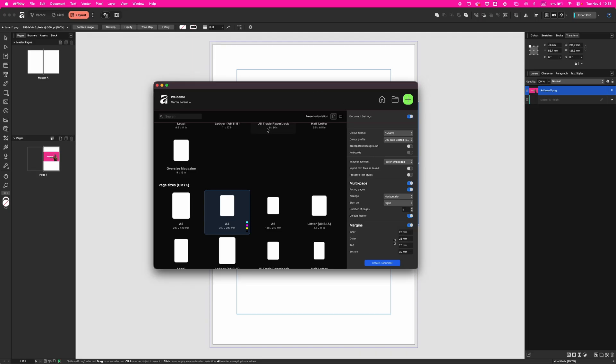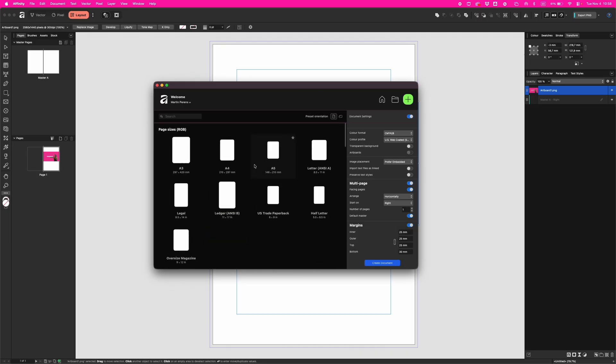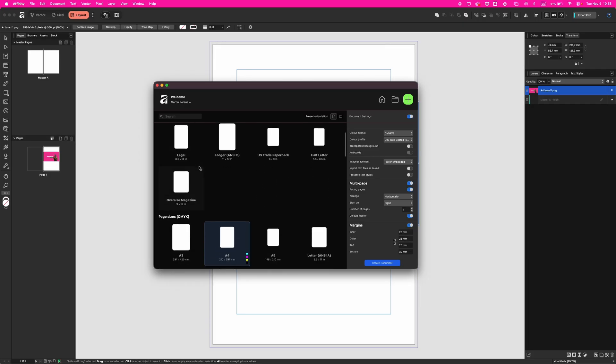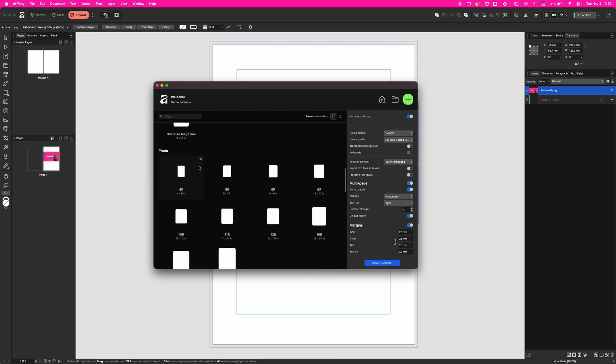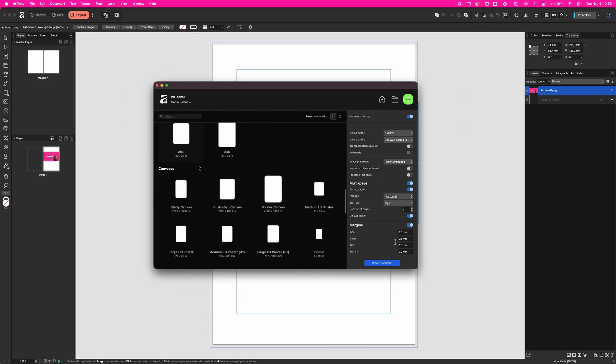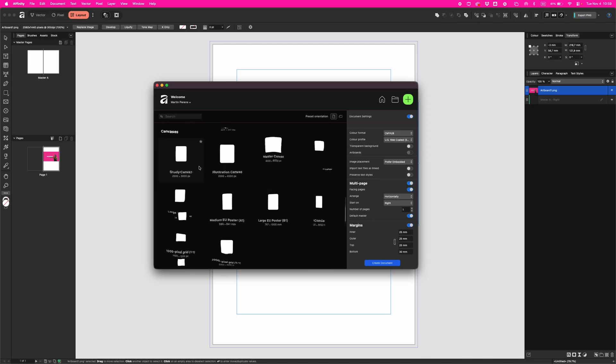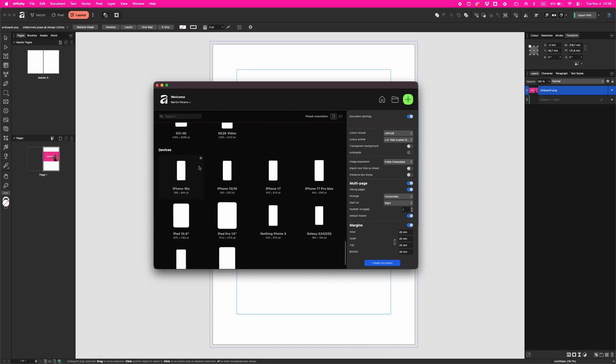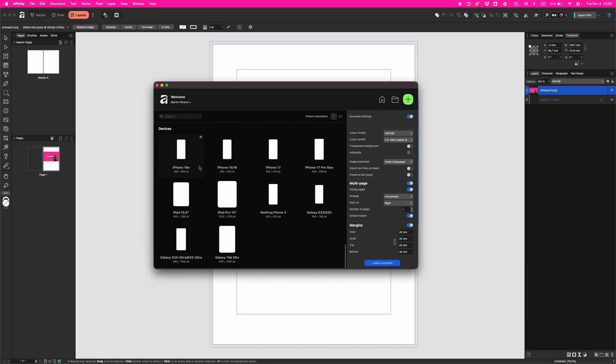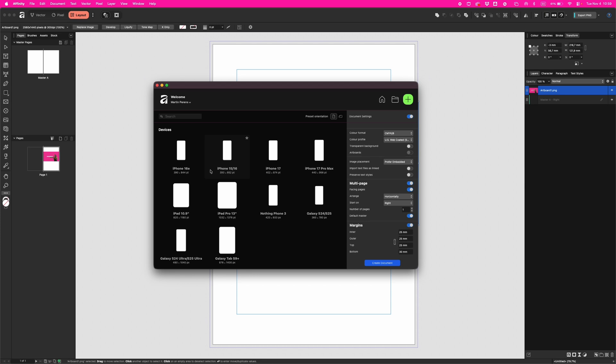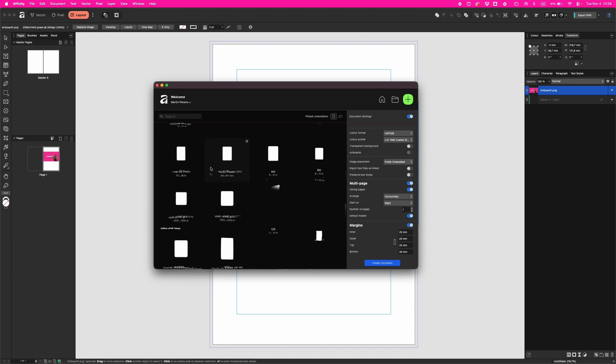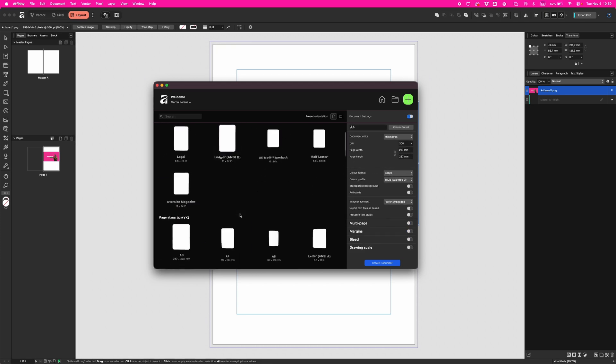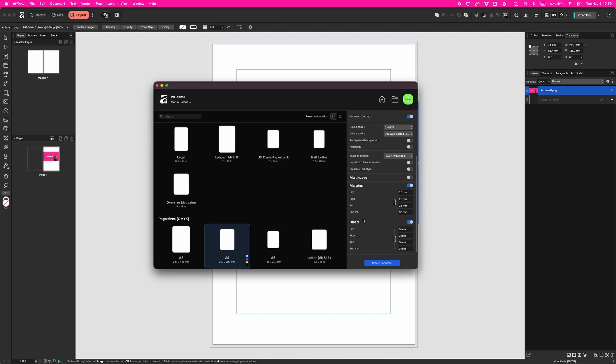On the left side you have your presets that Affinity made for you. Here are page sizes for RGB, CMYK, photo, canvas, video, web, and different devices. If you click on any of those pages, you see changes happening on the right side.